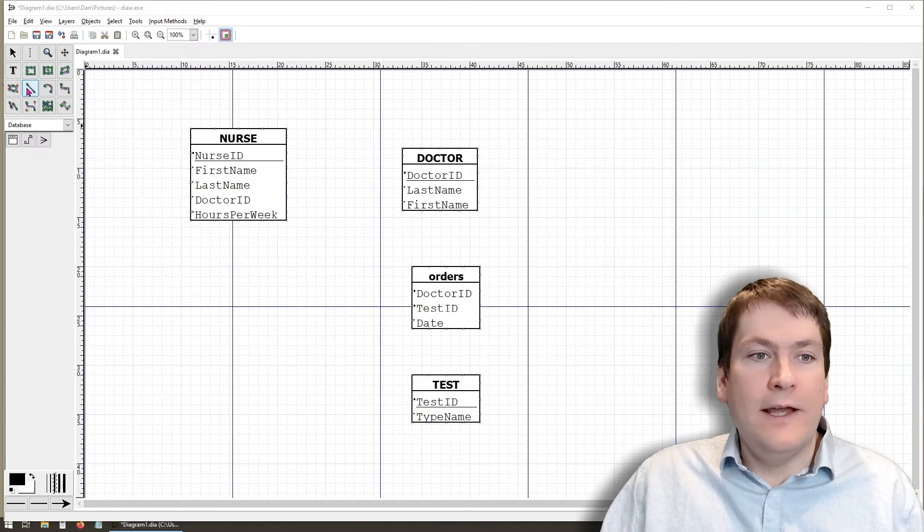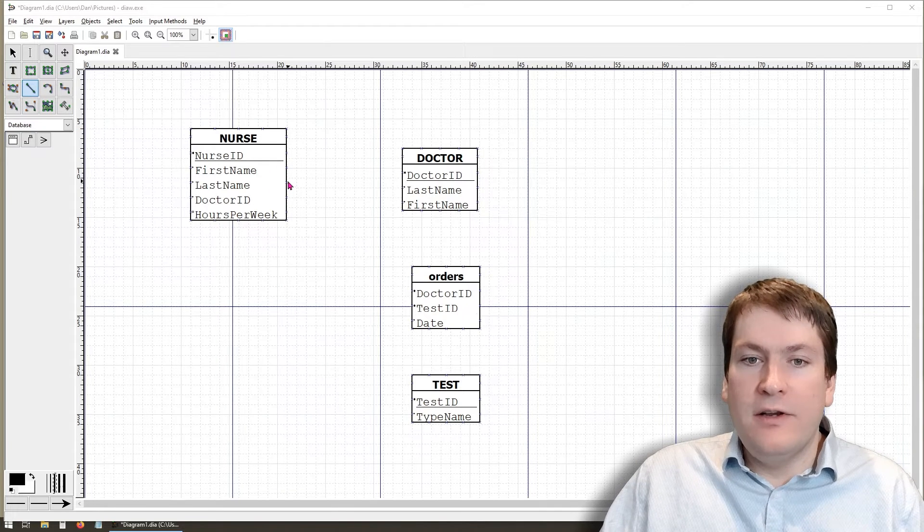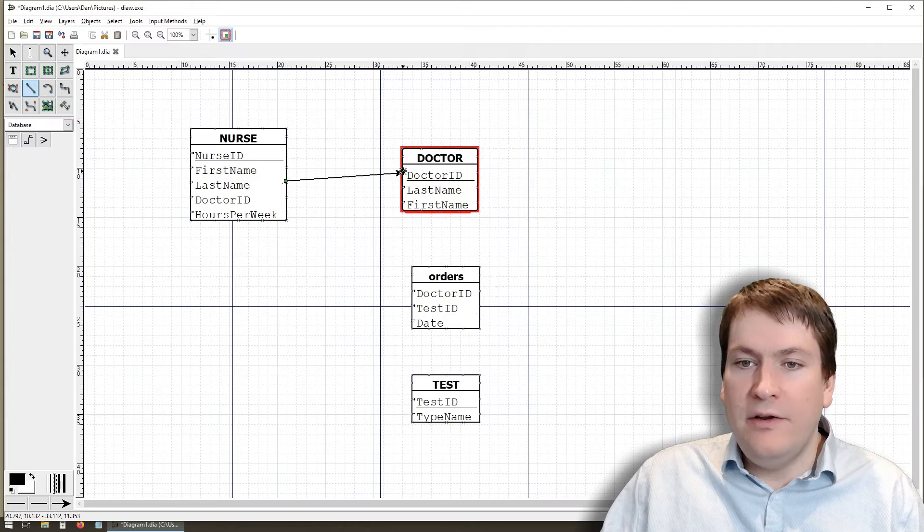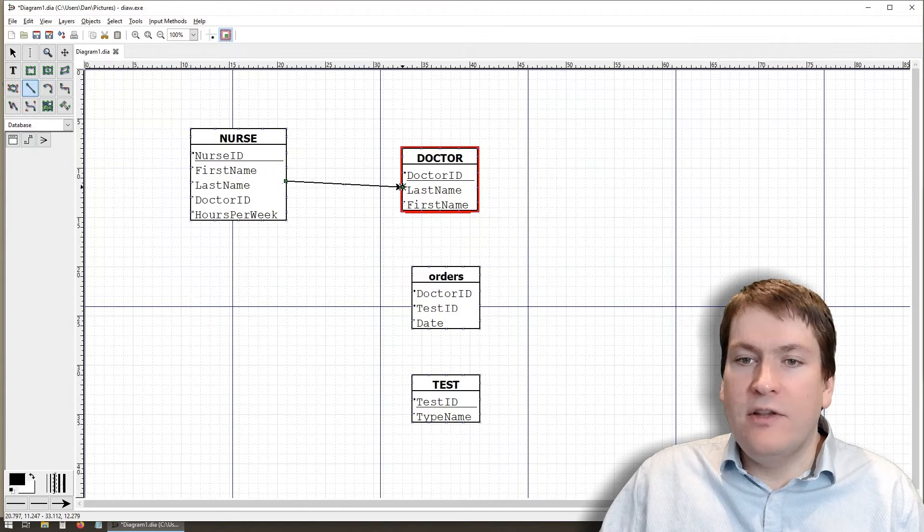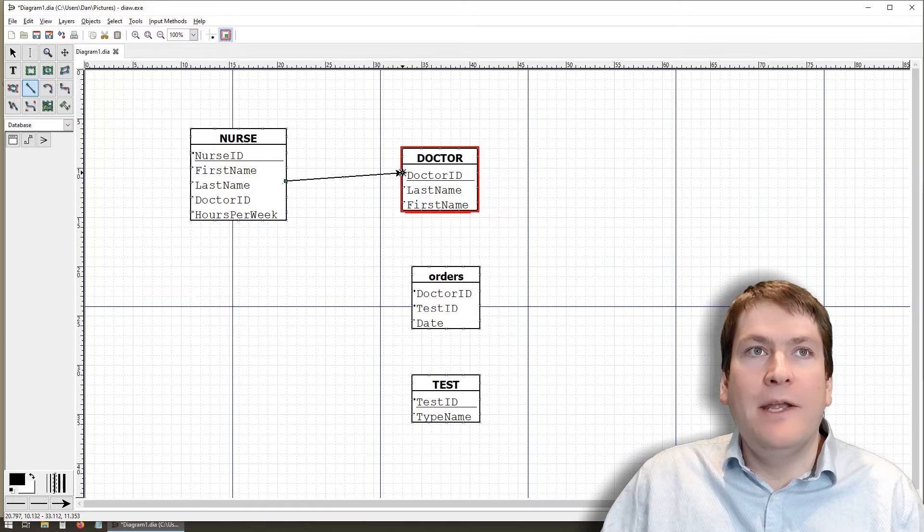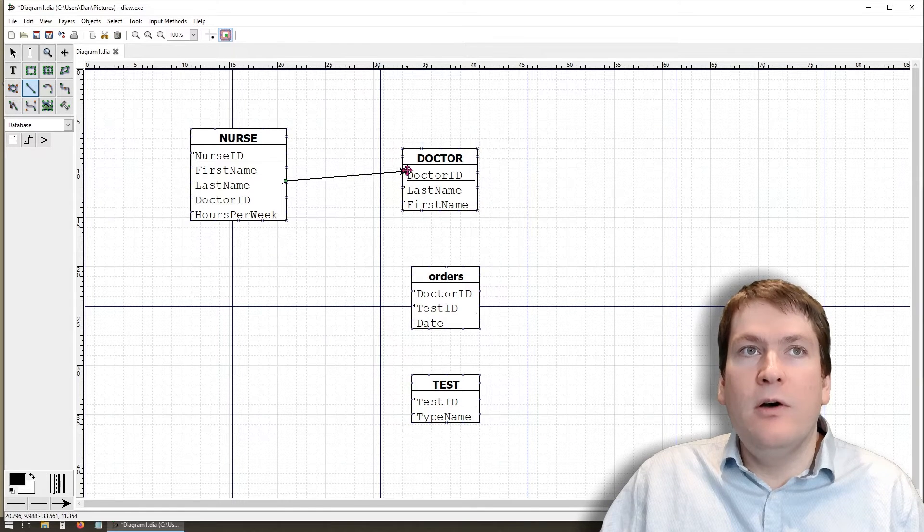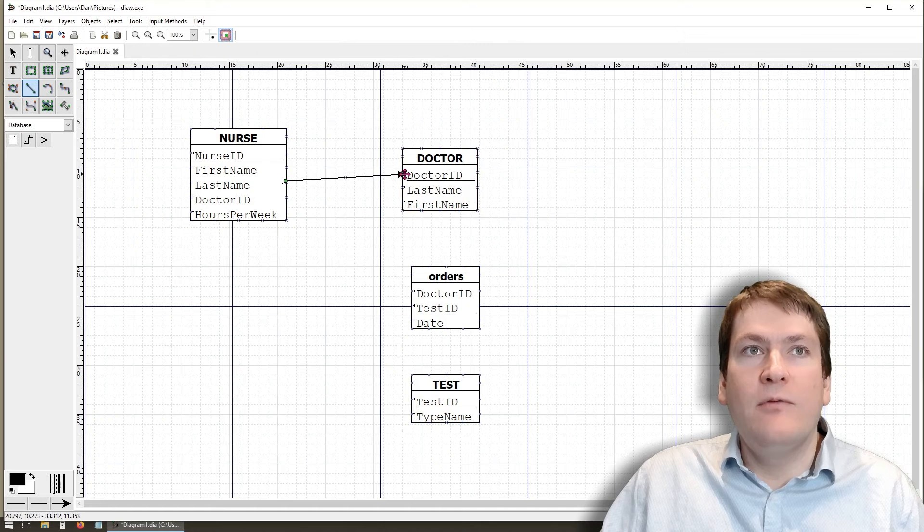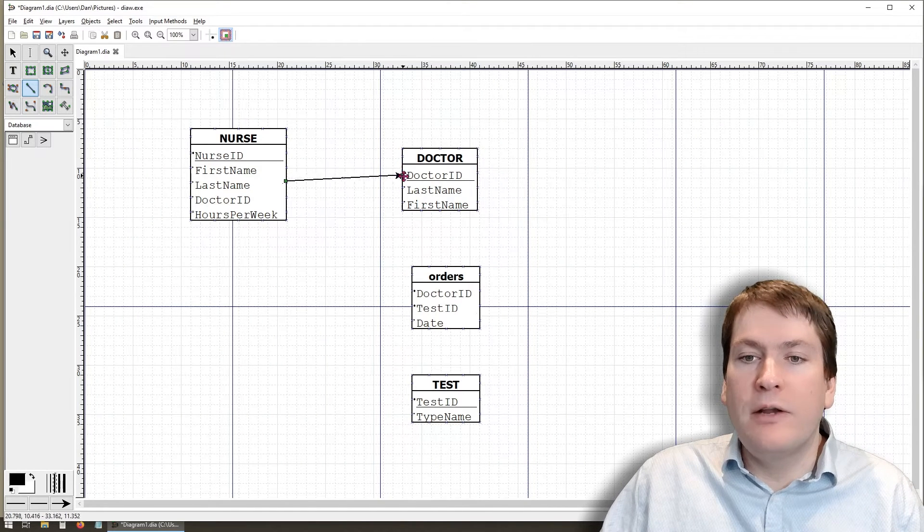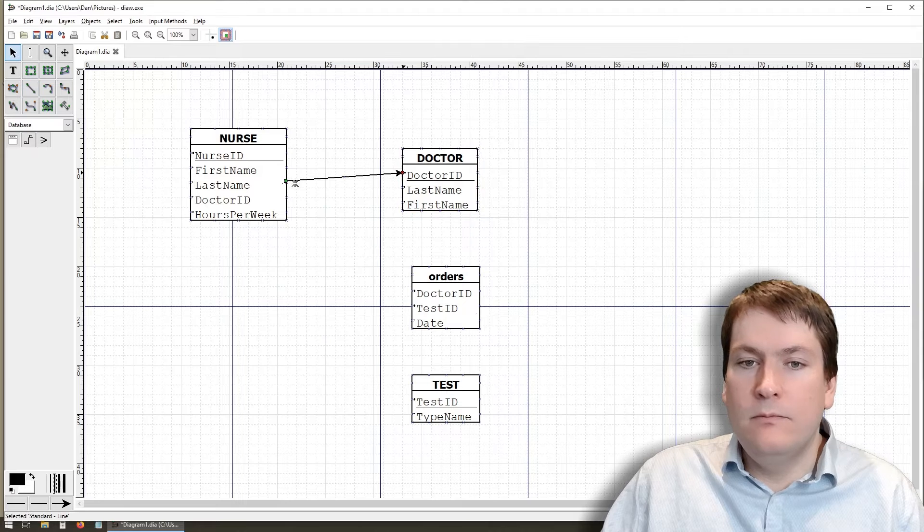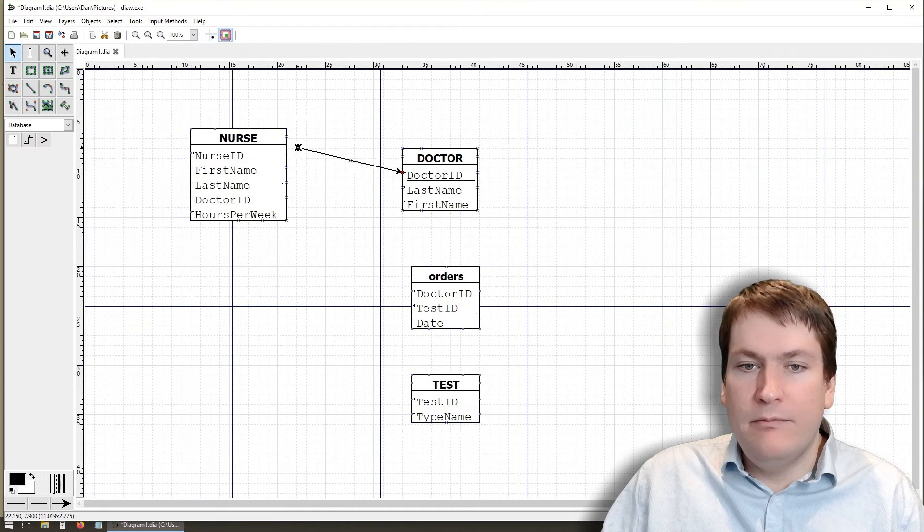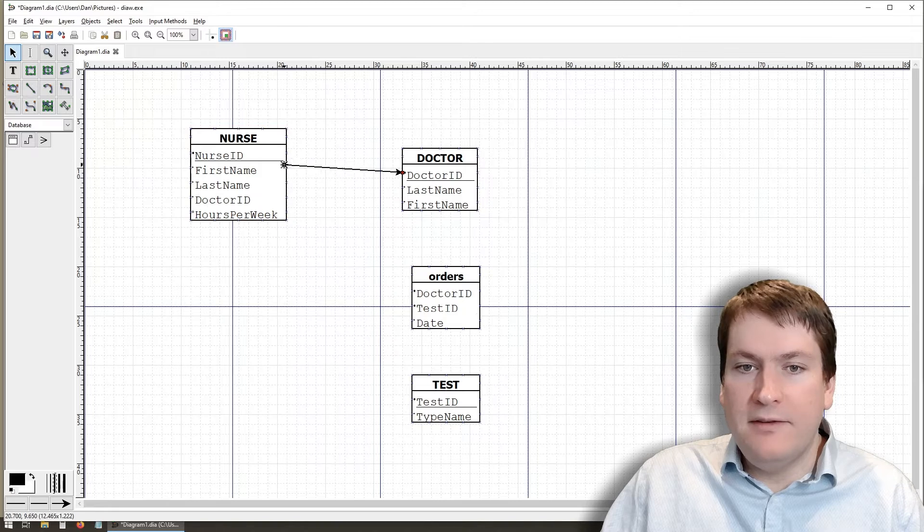Once you have the line tool selected, you can start by drawing from one entity to another. You do want to make sure that it turns red, because that means you are snapping to that. So that means the line will be connected, and it will always move around with that entity when you want to move it. If it's not connected, then the line will break when you move the entity. It's not a big deal, but it could be a bit annoying. I want to make sure that's snapped on both sides.